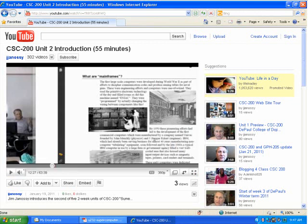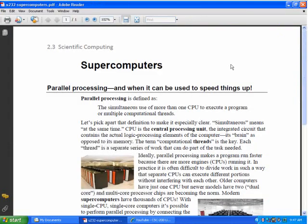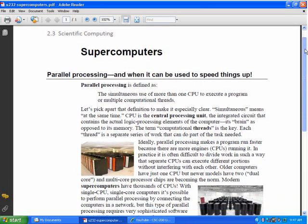Today we're going to pick up where that left off. There's one other type of computer I wanted to talk about that isn't included in the earlier coverage, and that's supercomputers. Supercomputers have a very specific reason for being — these kinds of machines are not business data processing machines, and they still tend to be one-of-a-kind creations. The kind of work these machines do is scientific.